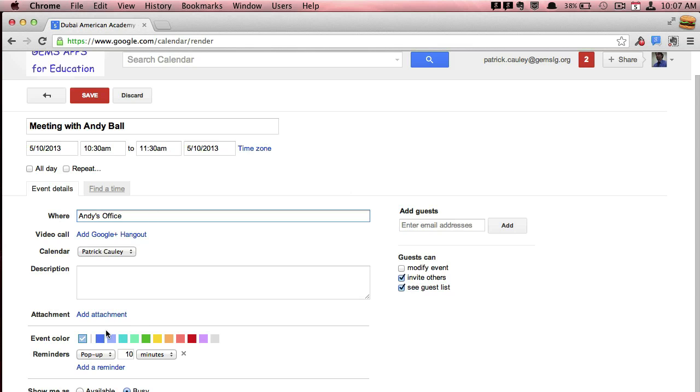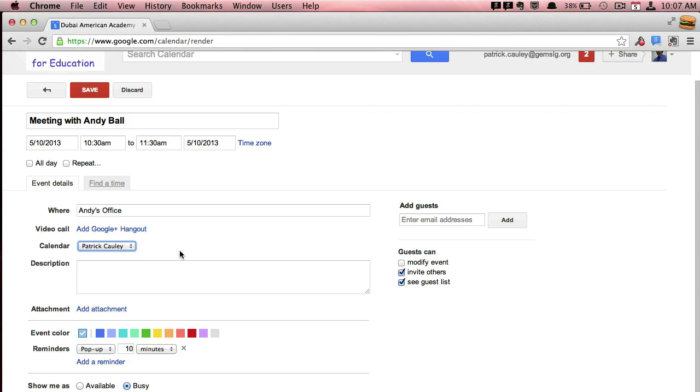And then you can pick whatever calendar you want to go to. And then when you're done, just click Save.